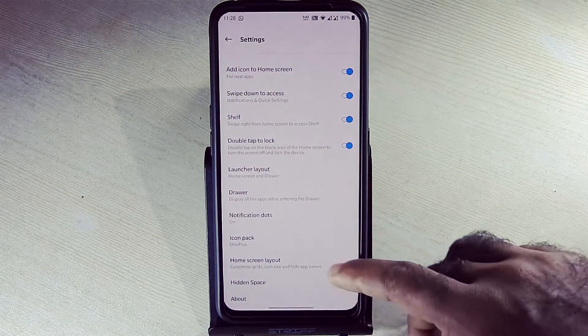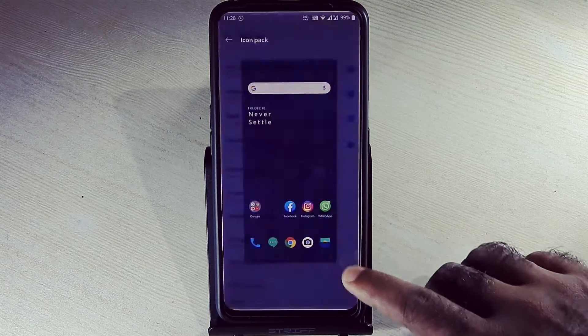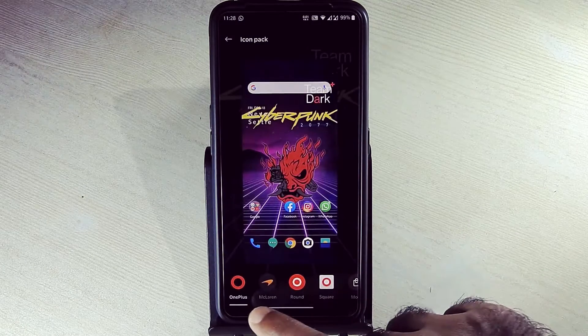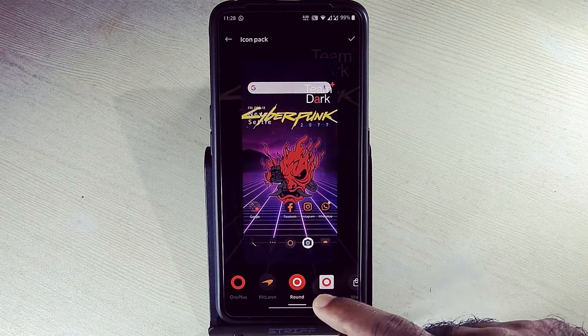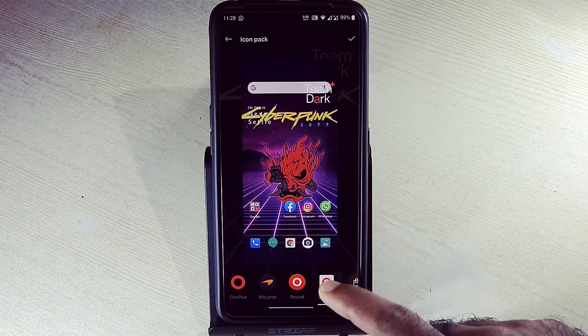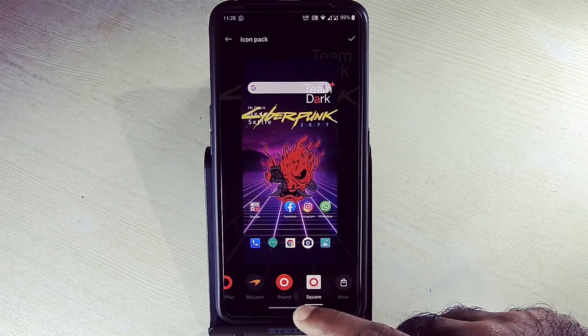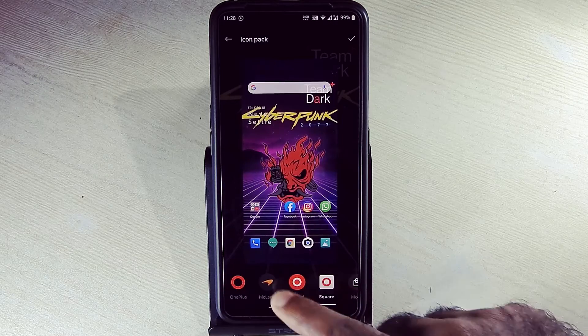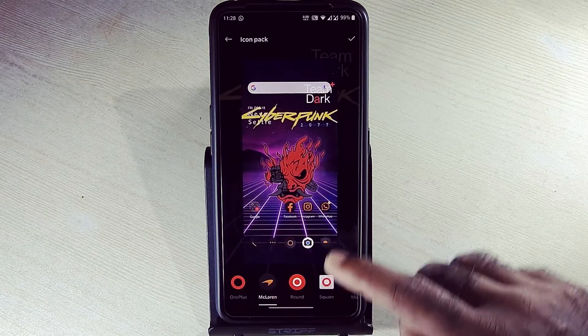Here we have icon packs: OnePlus McLaren, OnePlus Round, Square icon packs. This is how McLaren edition icon pack looks like.